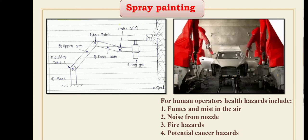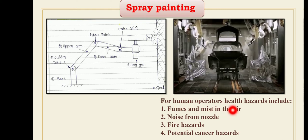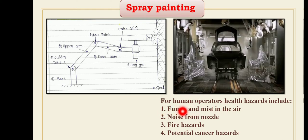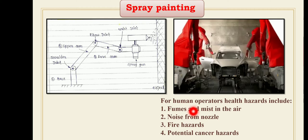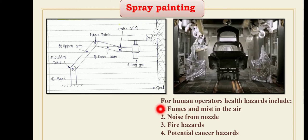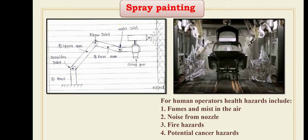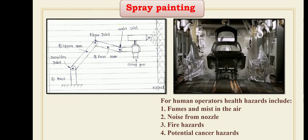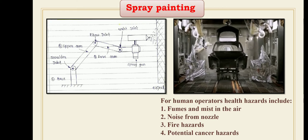Some applications consist of standalone robot systems where stationary work parts are positioned in the paint booth. Hazardous conditions include fumes and mist in the air, high noise from the nozzles, fire hazards, potential cancer hazards, and breathing difficulties. Another feature of many spray painting robot applications is that the system must be designed to process a variety of part styles, each with its own unique configuration.